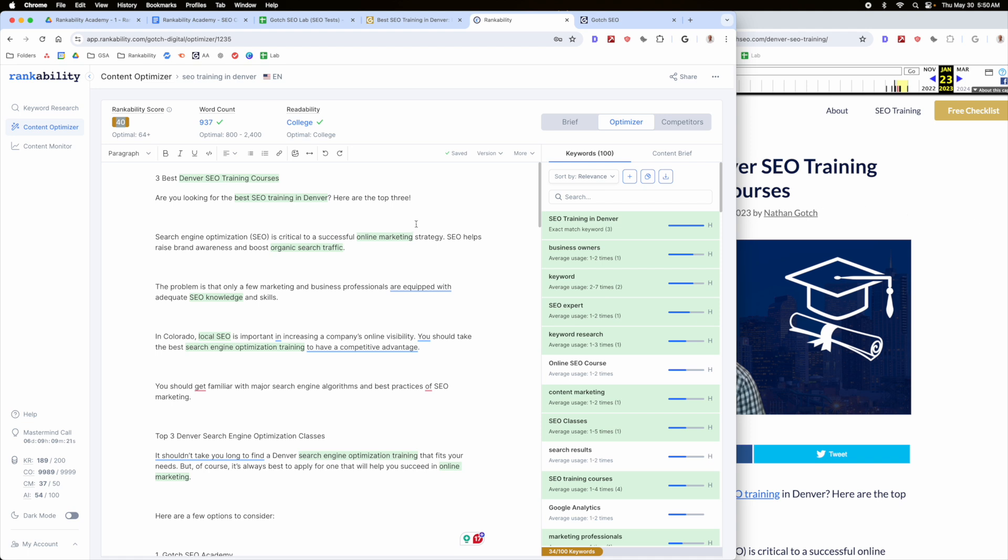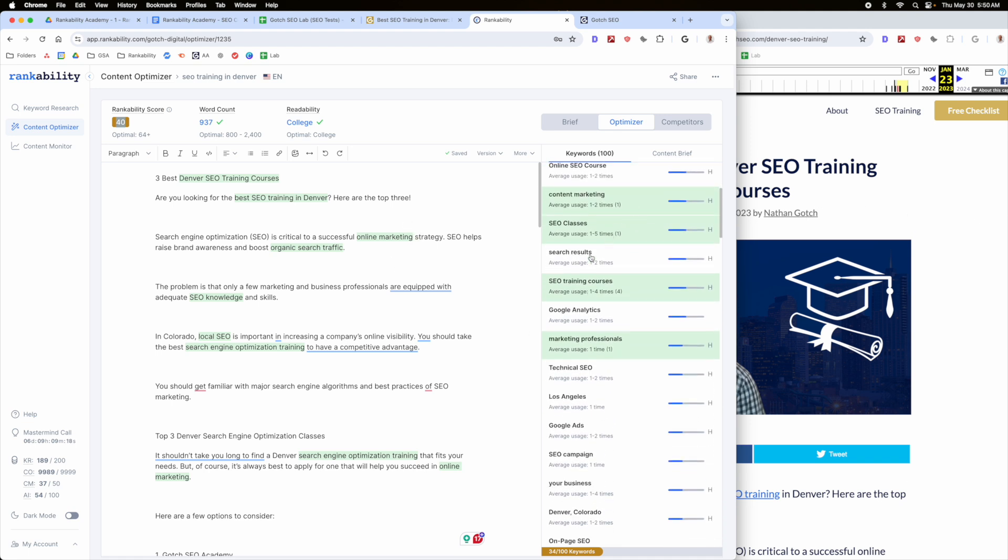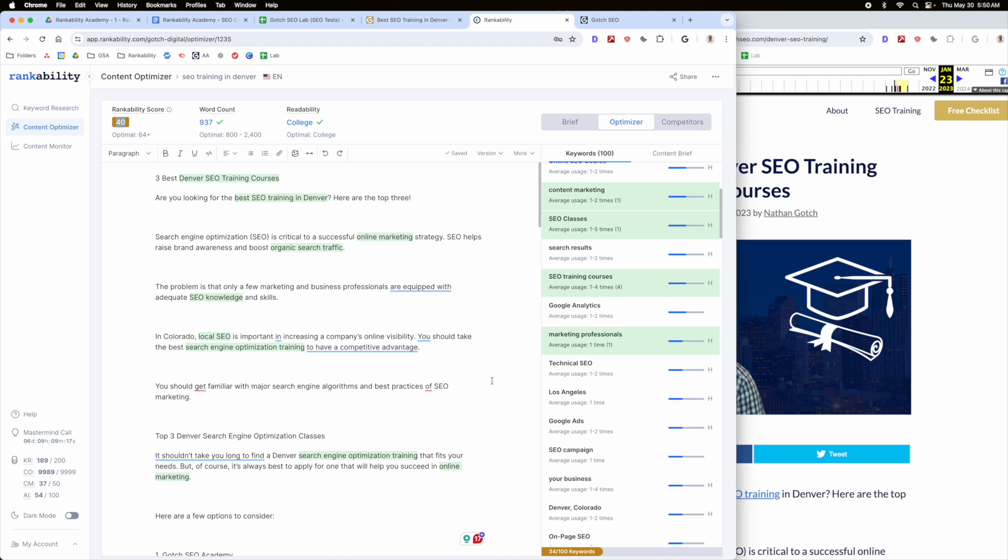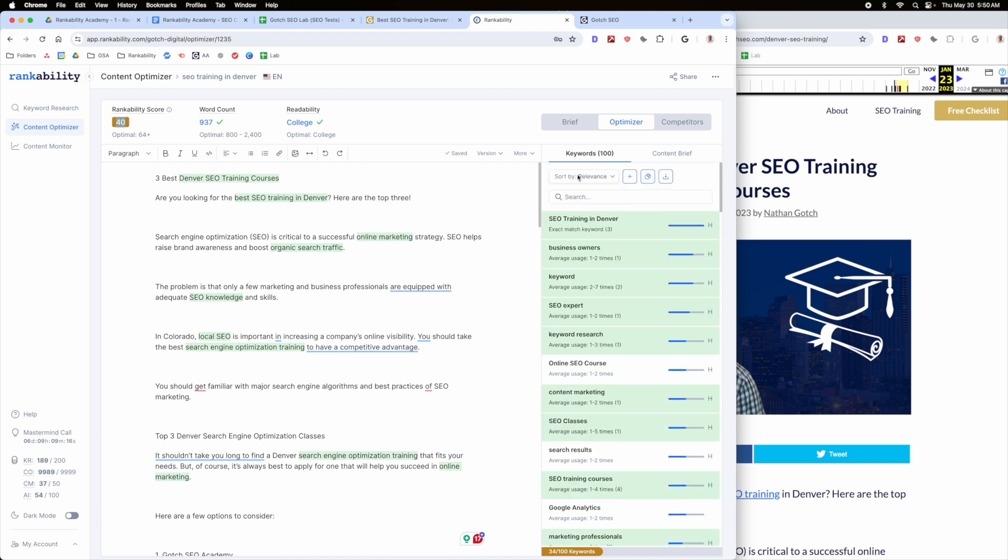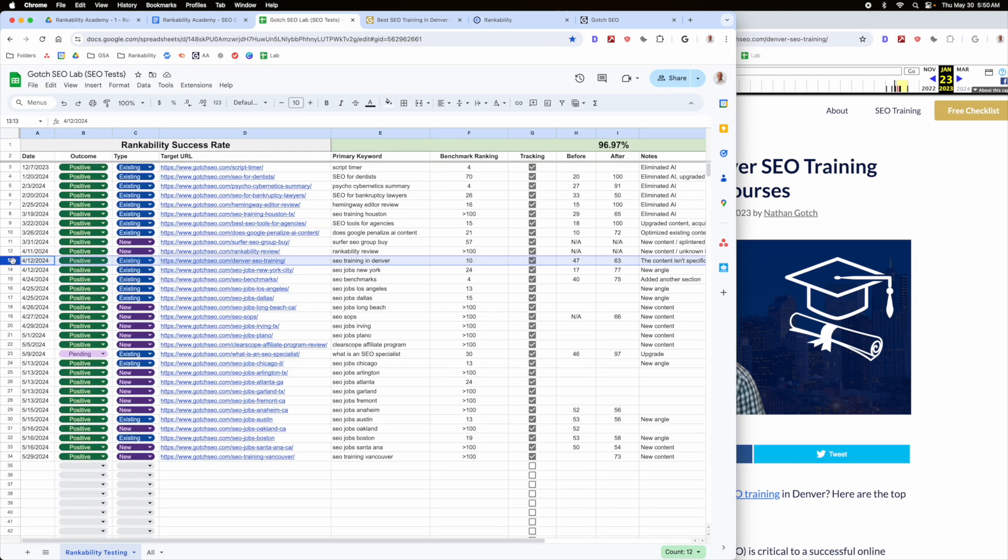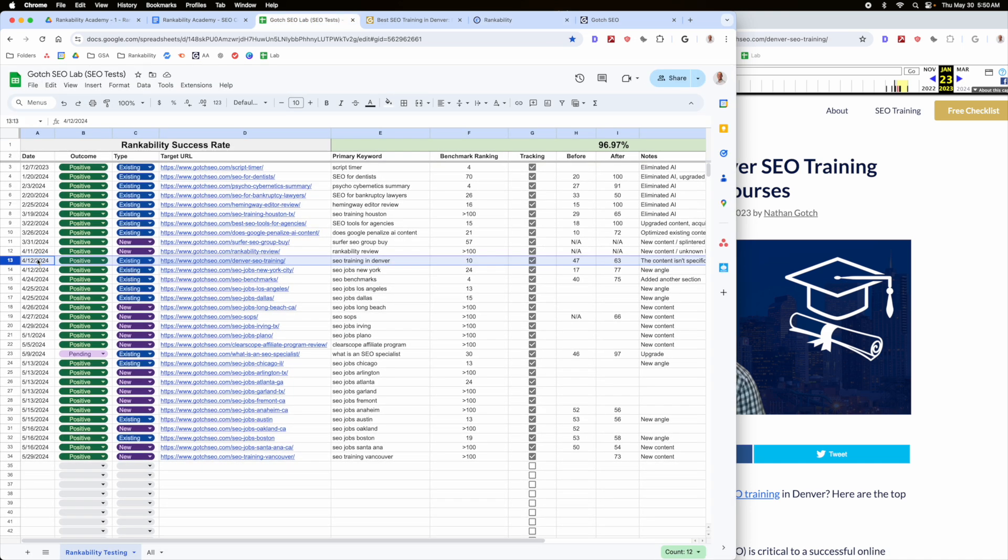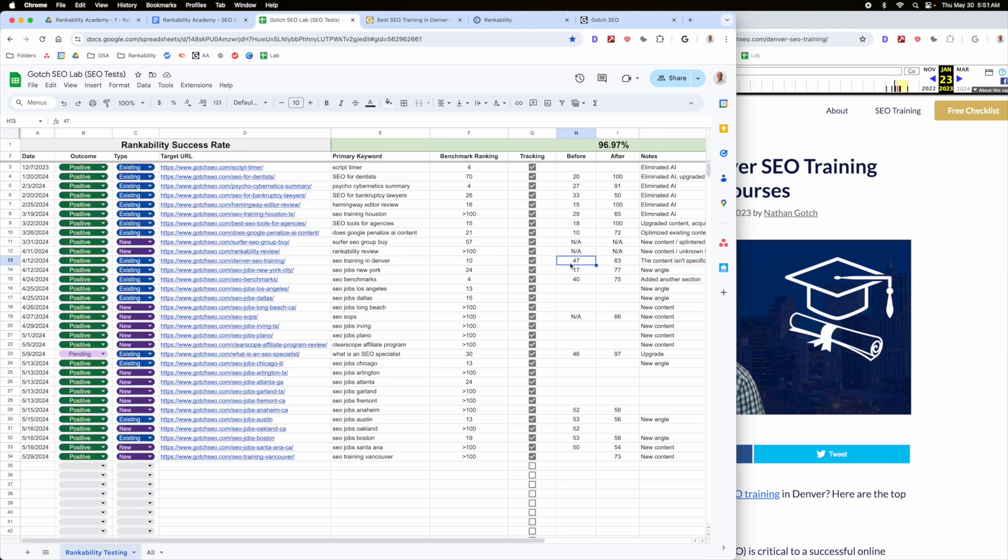So once I fixed that, then I used rankability to identify these opportunities. So we can go back into the competitor section, you'll see that this is now a 60. So you can see the difference here. I have the benchmark here, which is April 12th. This was sitting at number 10.